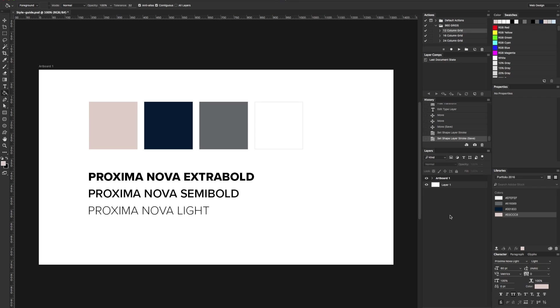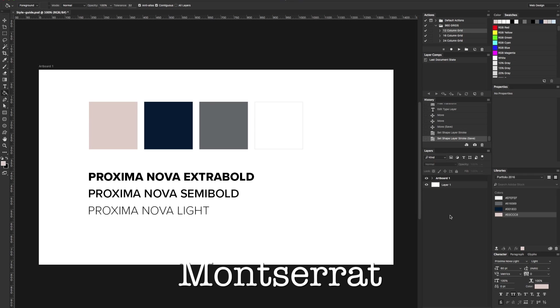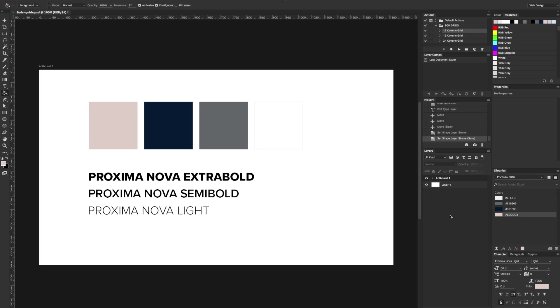If you're an Adobe CC subscriber, Proxima Nova is available to be synced to your computer via Typekit. If you're not an Adobe CC subscriber, another good substitute for this font would be Montserrat via Google Fonts, although you can only choose from two font weights.